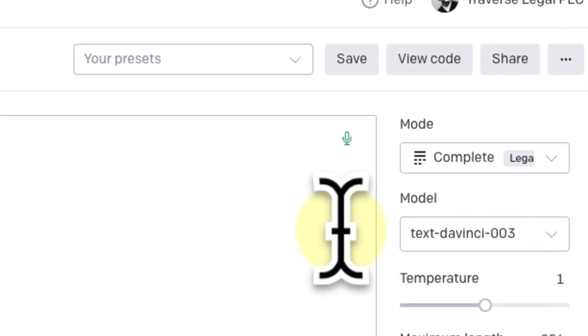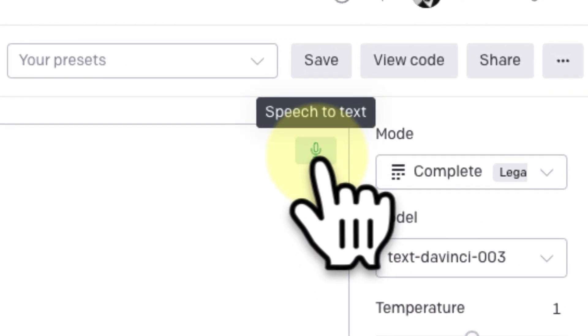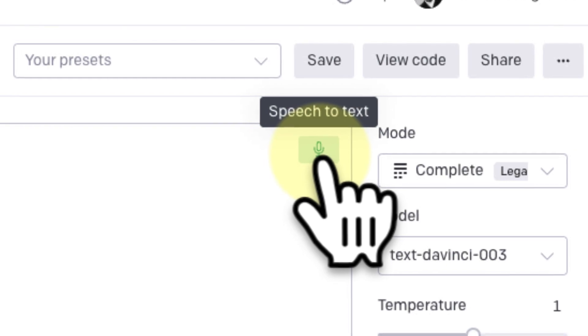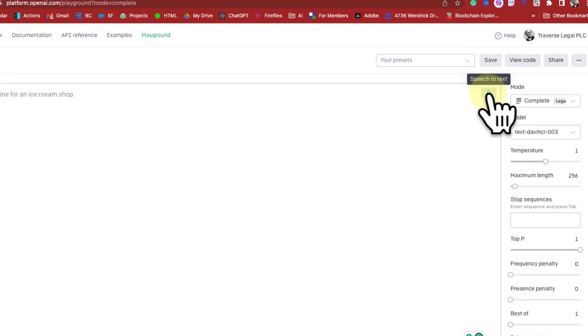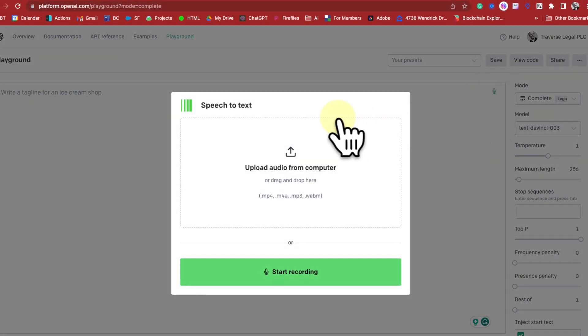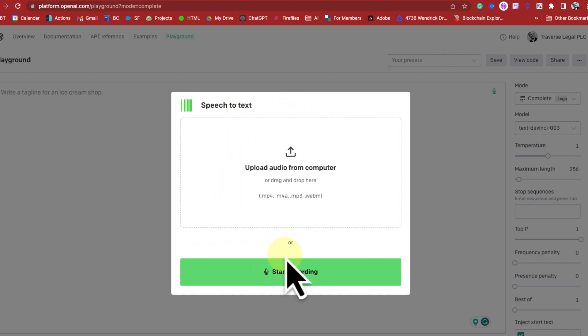You are going to click on Complete. Once you click on Complete, you can see here Speech to Text. This is the little icon you need to click on in order to enable Speech to Text, and it brings up this box.